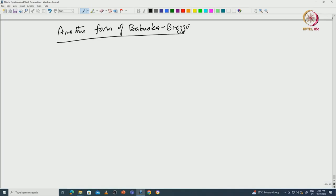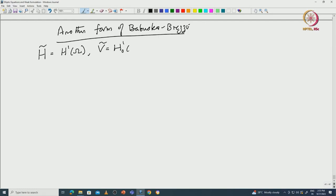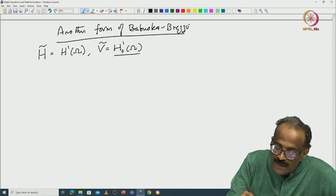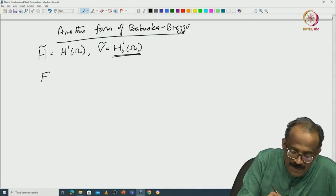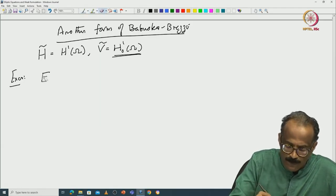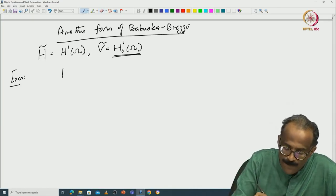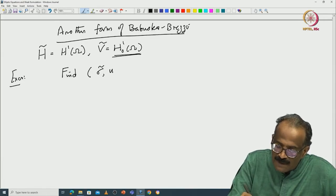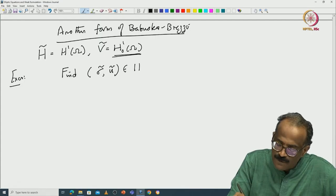How do I do that? What is my H here? I will take H equal to H1 of omega. Earlier it was L2, so I increase it, taking H1 space. Instead of V I call it H-tilde, and I call this V-tilde equal to H1 naught of omega. The advantage is that now we are not working with H2 — you are working with H1 spaces. The problem can be reformulated.